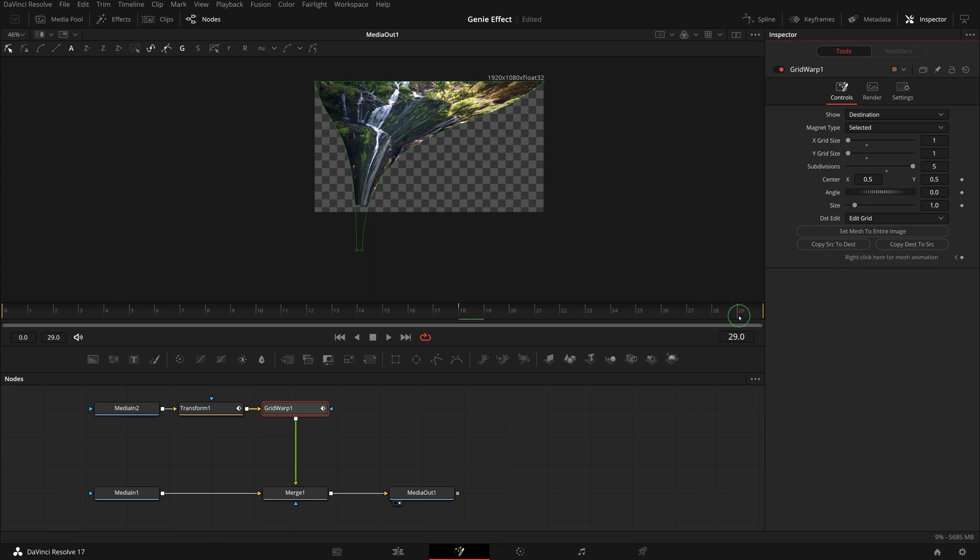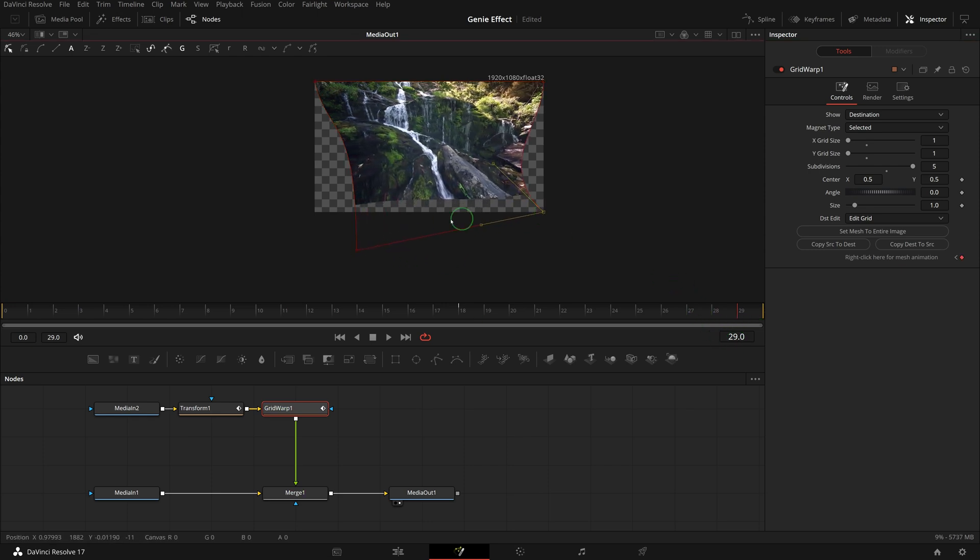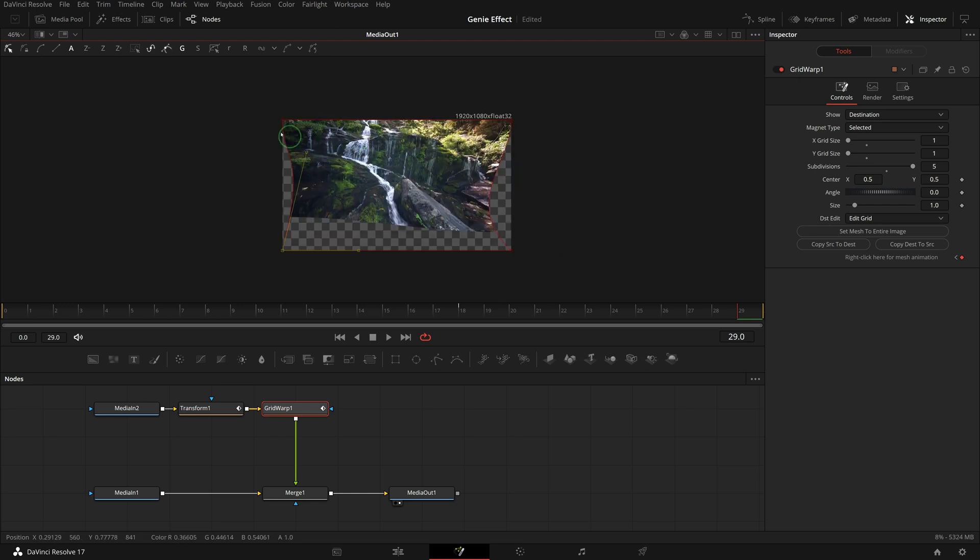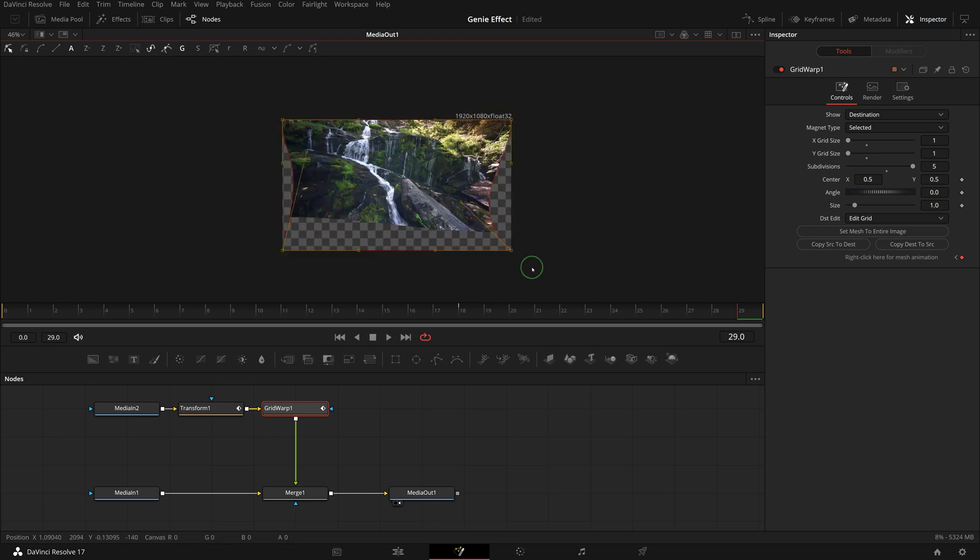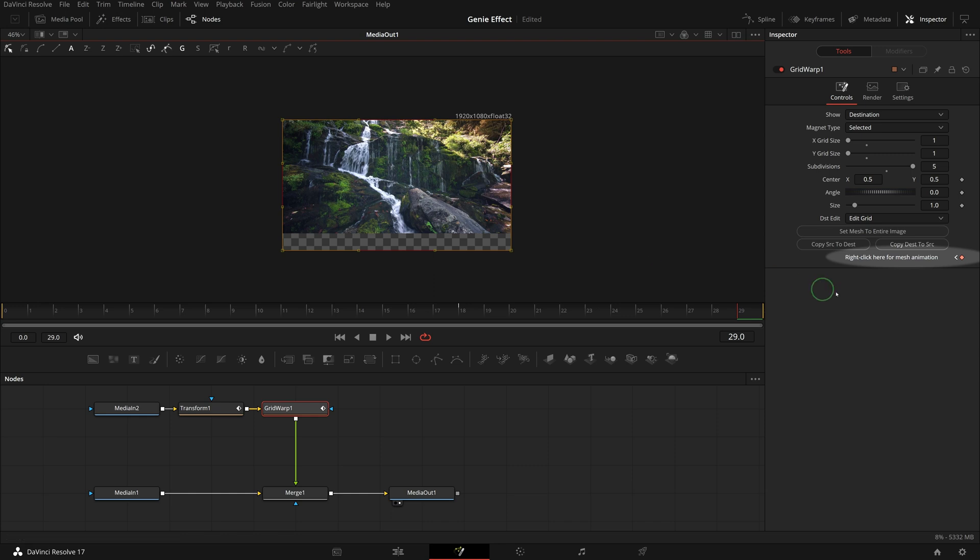Move the playhead to the end of the clip. Drag and move the bottom points back to their initial positions. Select all the points. Press shift L to set the curve mode to linear. This will reset the image back to normal, and we see that another keyframe is added to mesh animation.